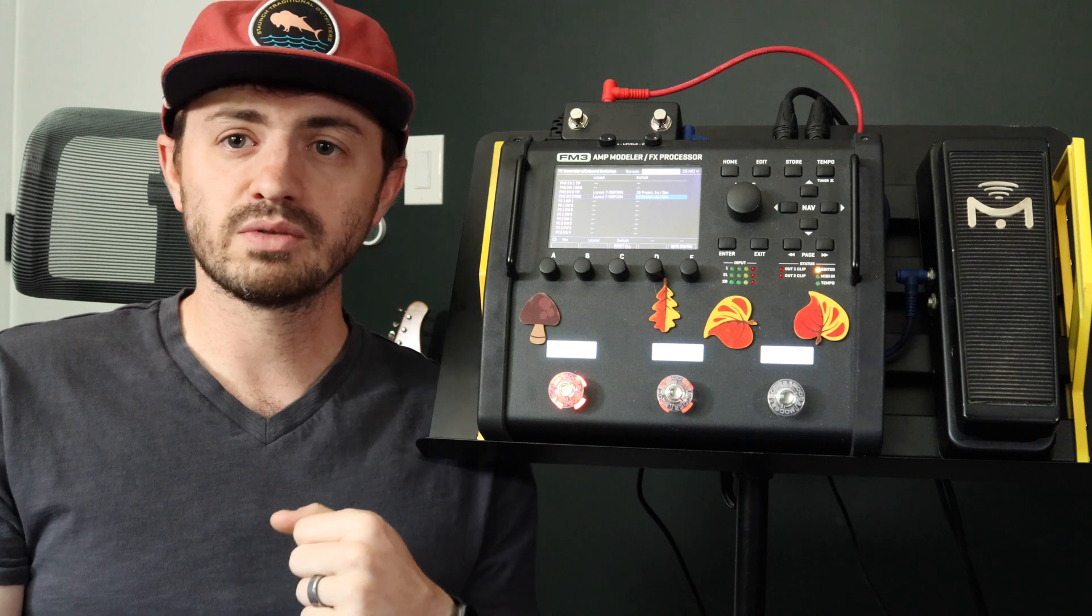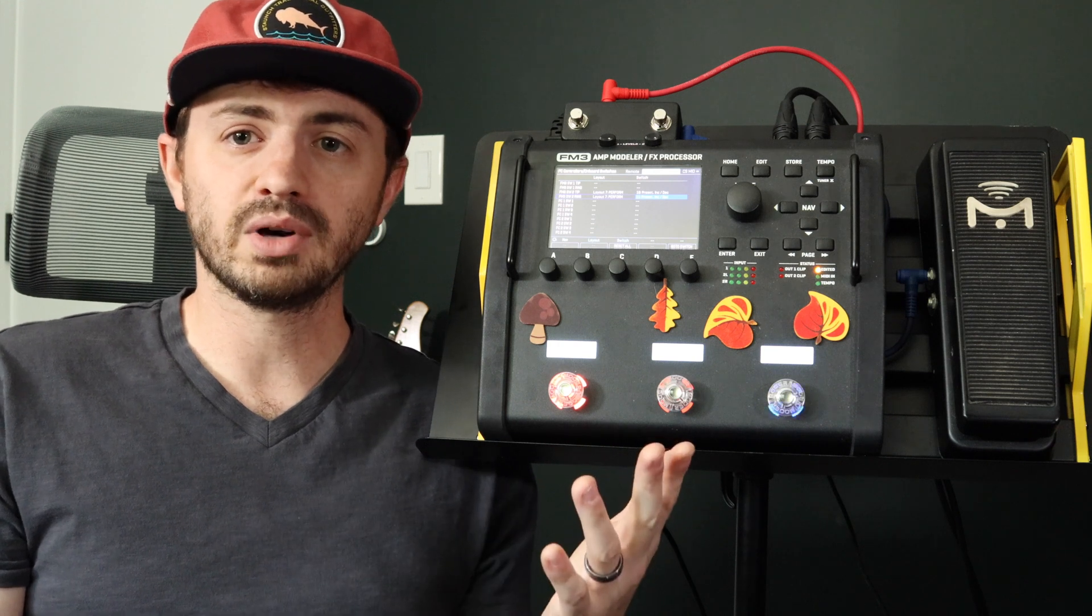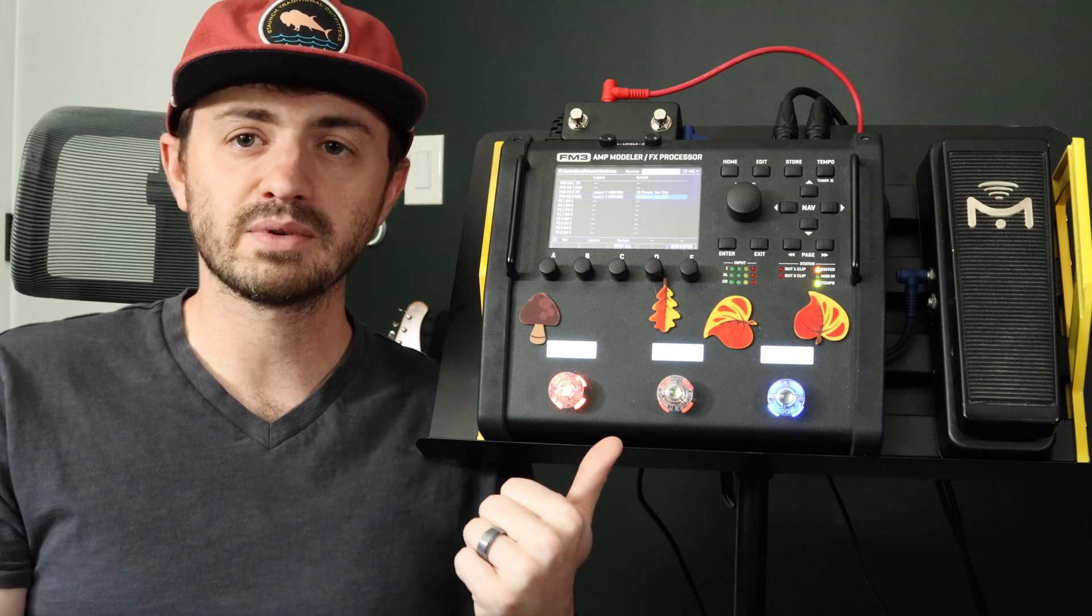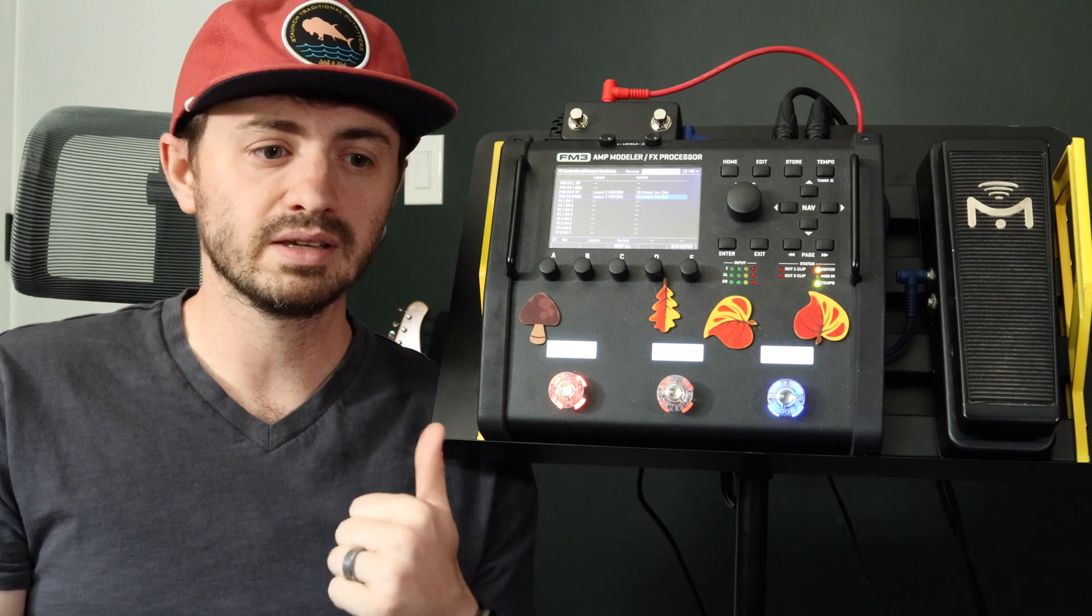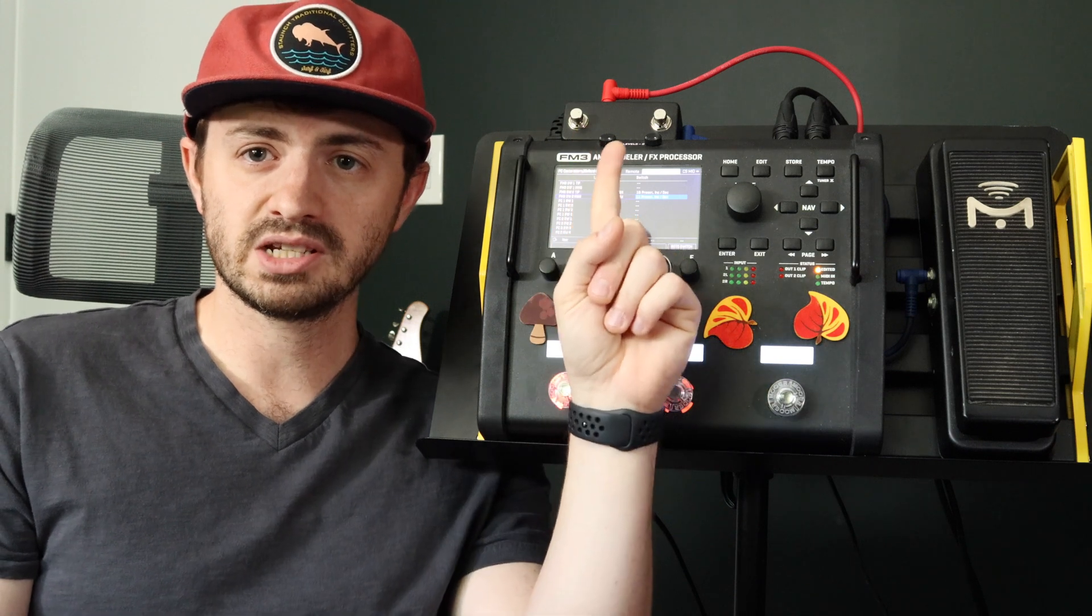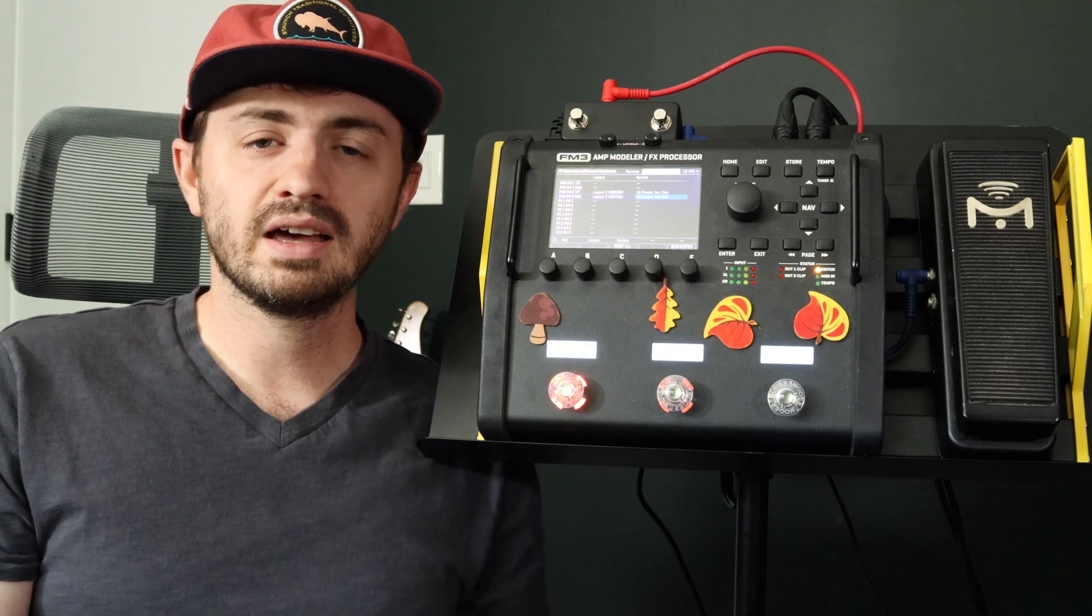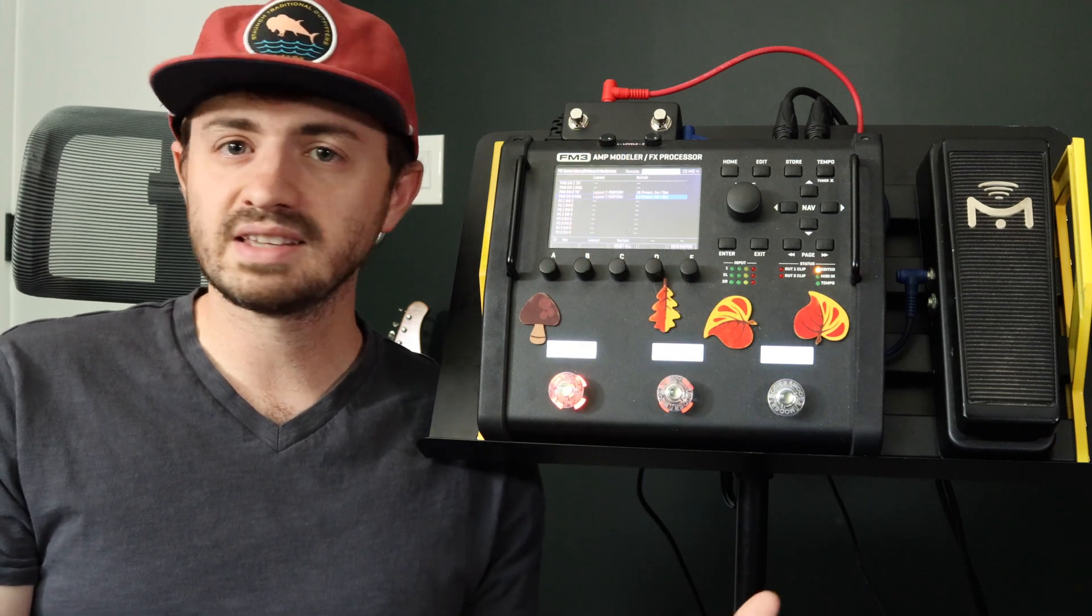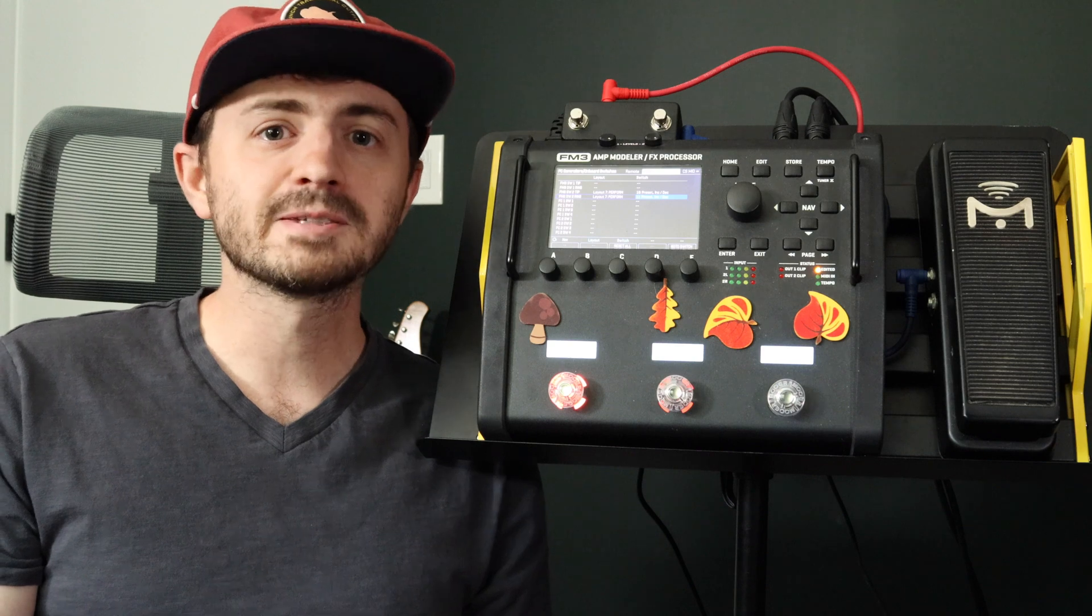In this video I'm going to walk you through setting that up with my FM3 in addition to my custom layout, and we're going to use this Mission Engineering TT2 and I'll show you how to set that up and show you how it works.